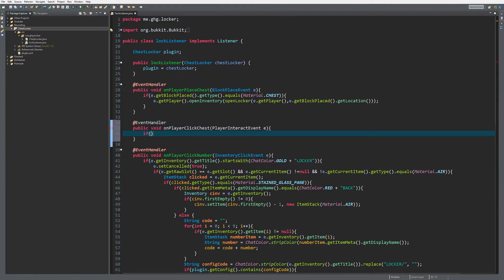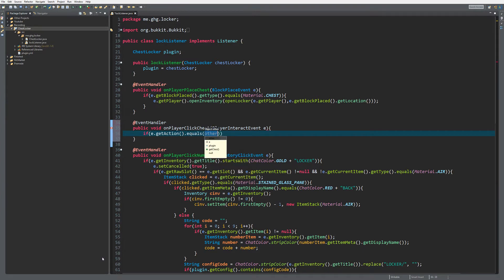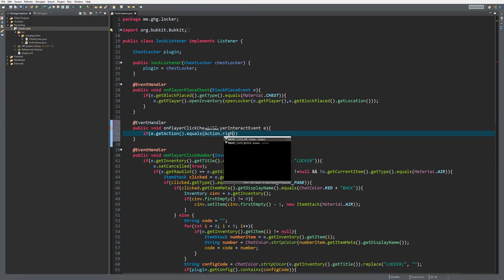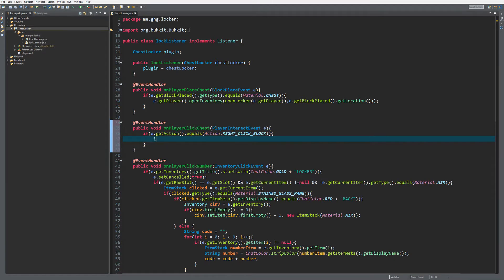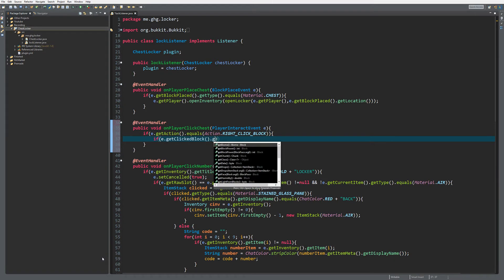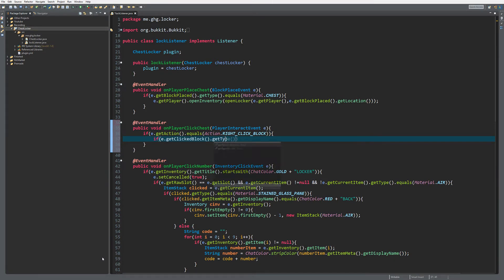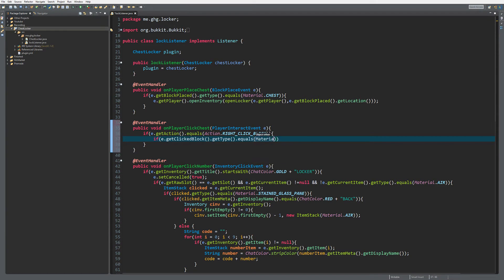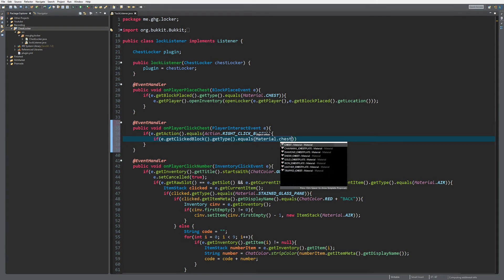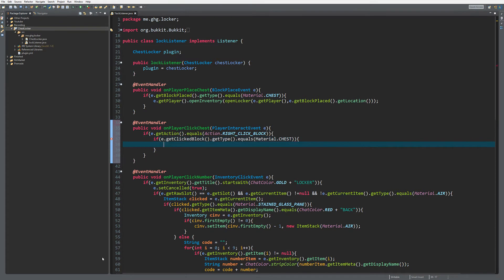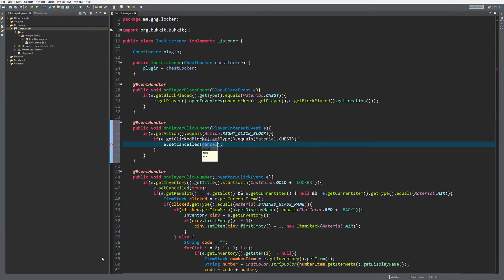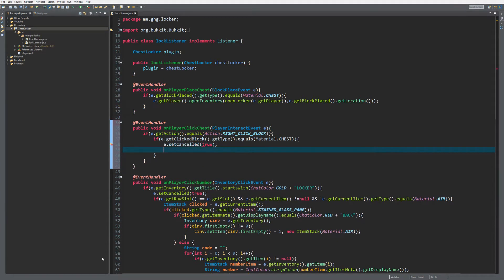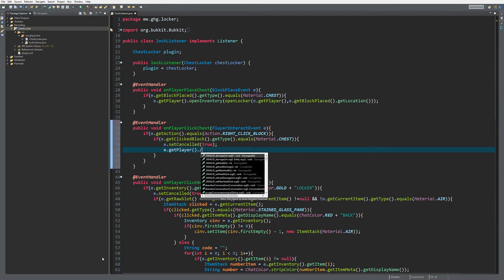We want to check if the action equals right click block, and if the clicked block type equals material chest. Then we want to set the event to cancelled.